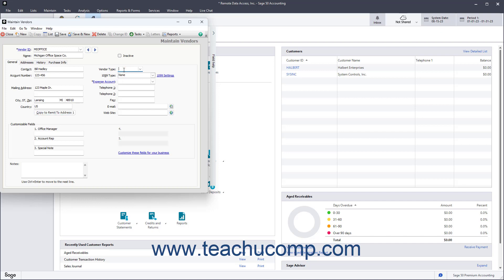Optionally, you can type a custom vendor type into the field of the same name or select a choice from prior entries you made from its dropdown. This field can be used to filter vendors for reporting purposes.